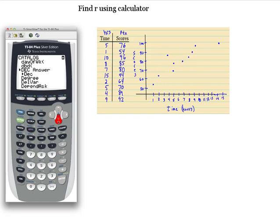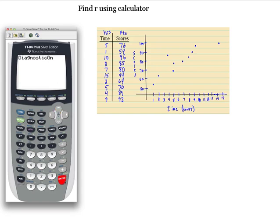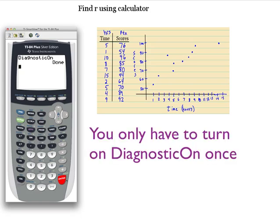Now we want to scan down slowly until we get to Diagnostic On. Once you find Diagnostic On, we want to hit enter twice — enter once, enter twice — and then it says done. Once it says done, when I show you the way to find R, your R will pop up there.